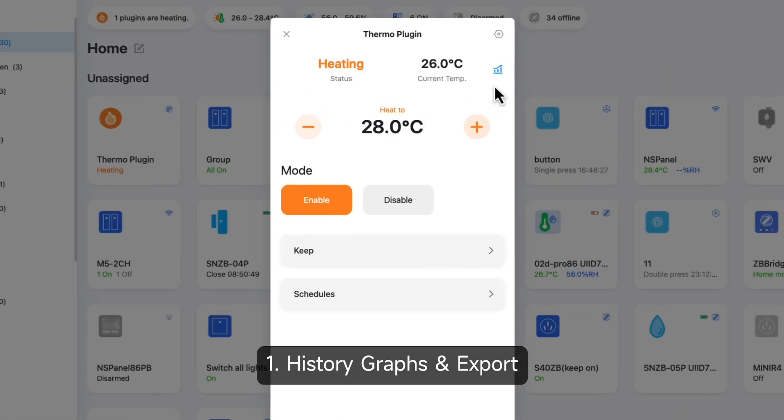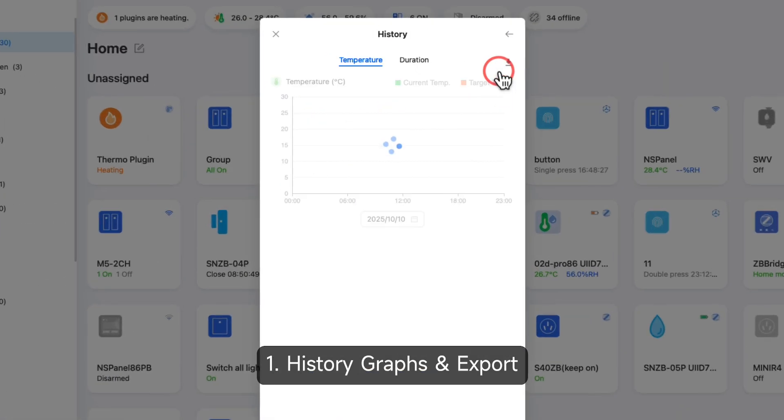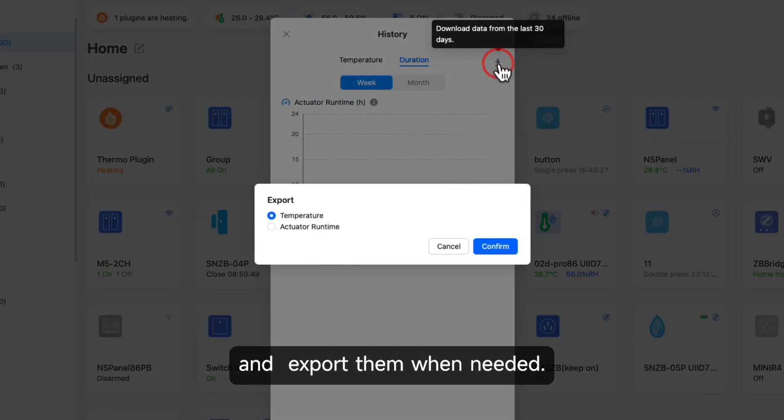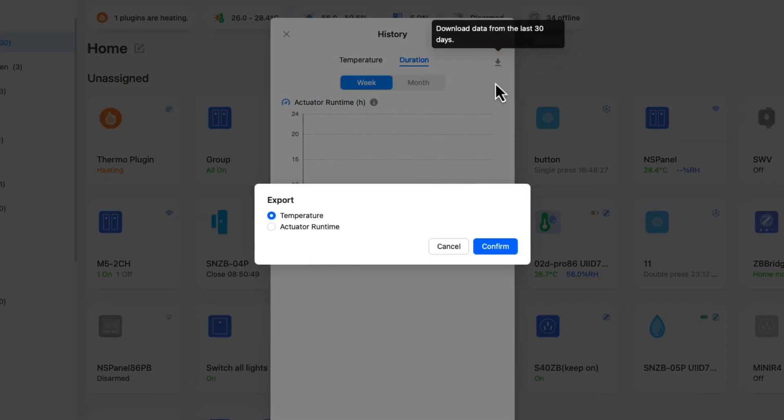1. History Graphs and Export: View temperature readings and actuator runtime with clear history graphs and export them when needed.